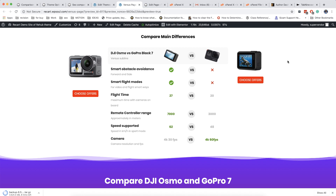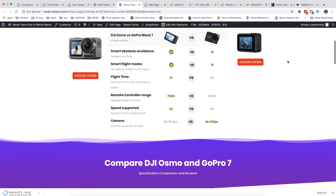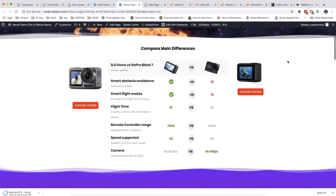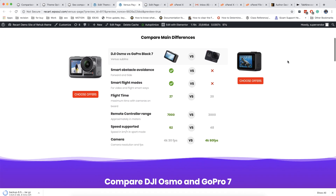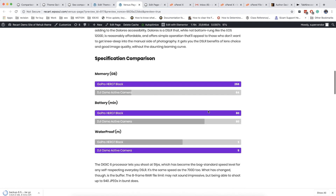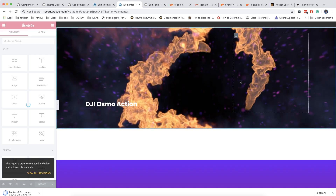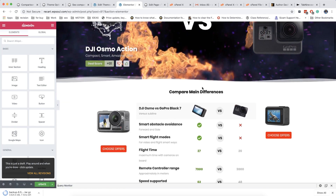A versus comparison page is another type of page which has high conversion rates on the site. We strongly recommend using this when you create your posts, because you can find a lot of pages in Google where you have a comparison of something versus something.